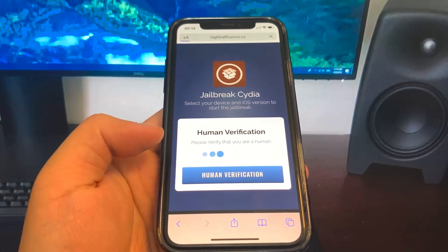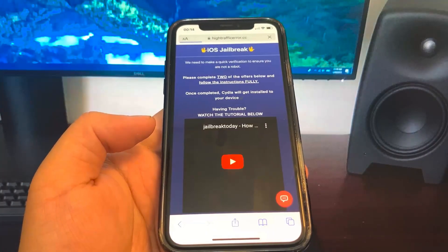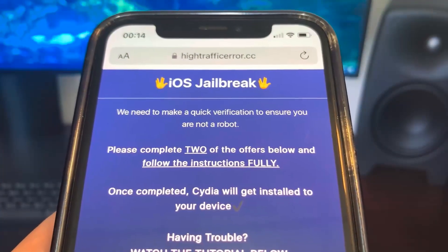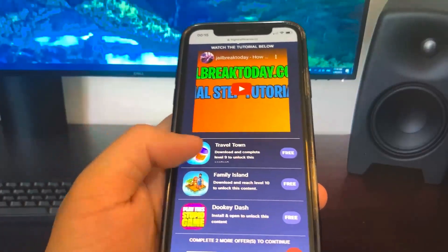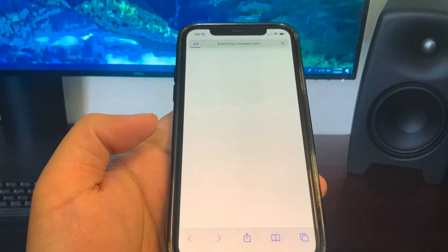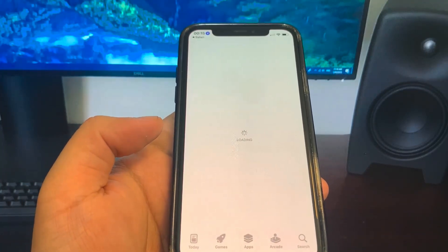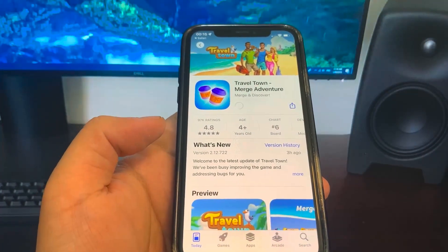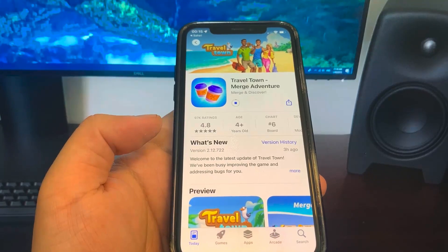So human verification is required. This makes sense — it's the final step. Basically you need to download some apps and complete the instructions. These are completely free and they're from the official App Store. Bear in mind they are going to be different depending on where you live, but these are the ones that showed up for me. You have to follow the instructions or it won't work.